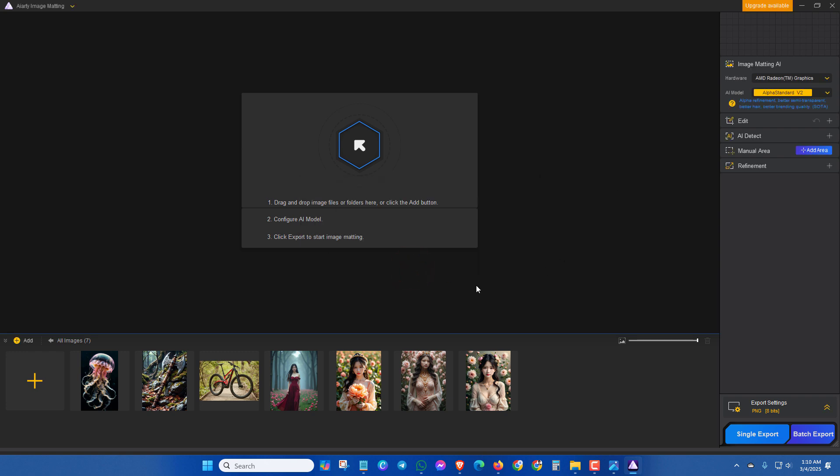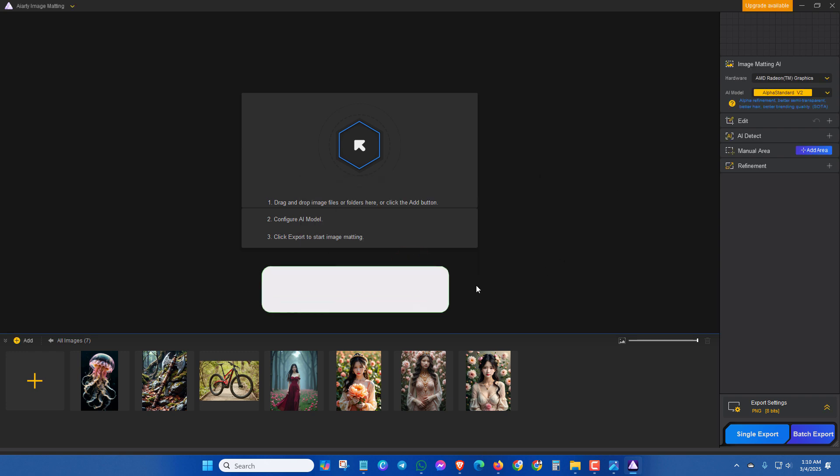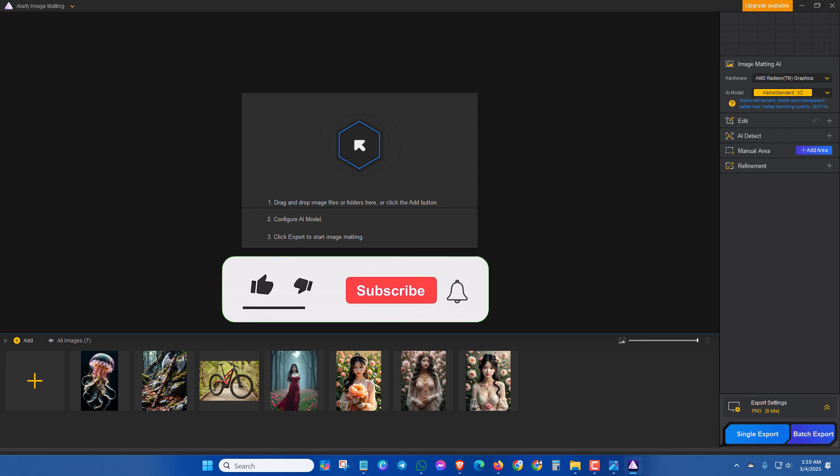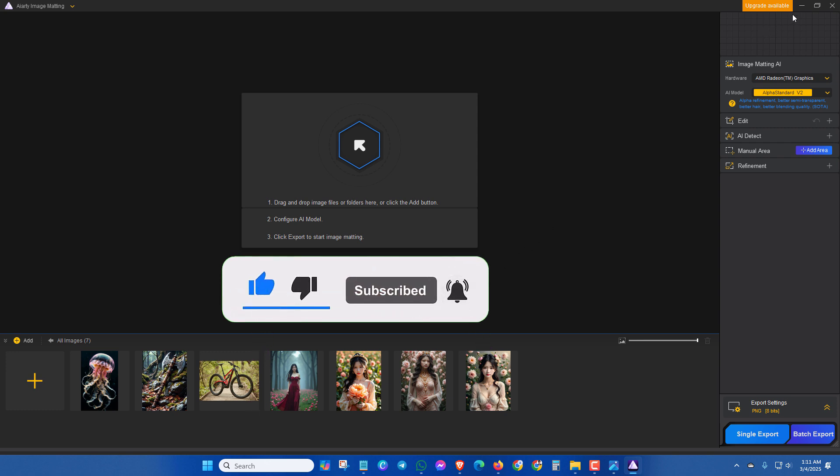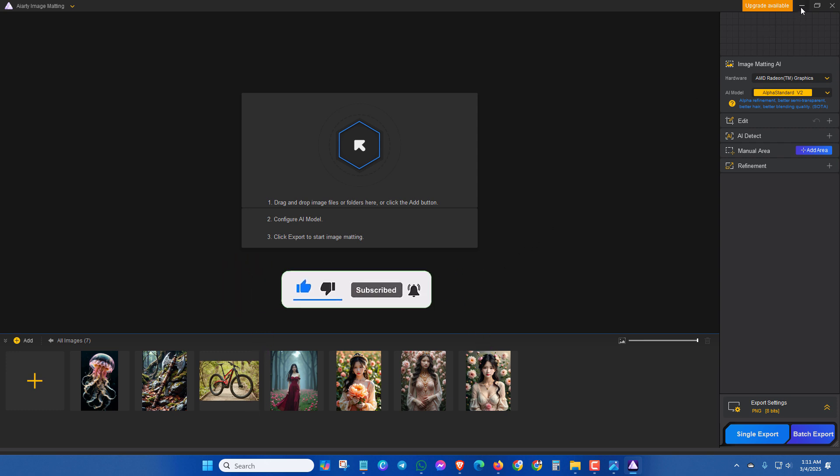Now you can remove unlimited backgrounds of your images. Hope you enjoyed this video. If you get help, please like this video and hit the subscribe button for more updates. Thanks for watching.